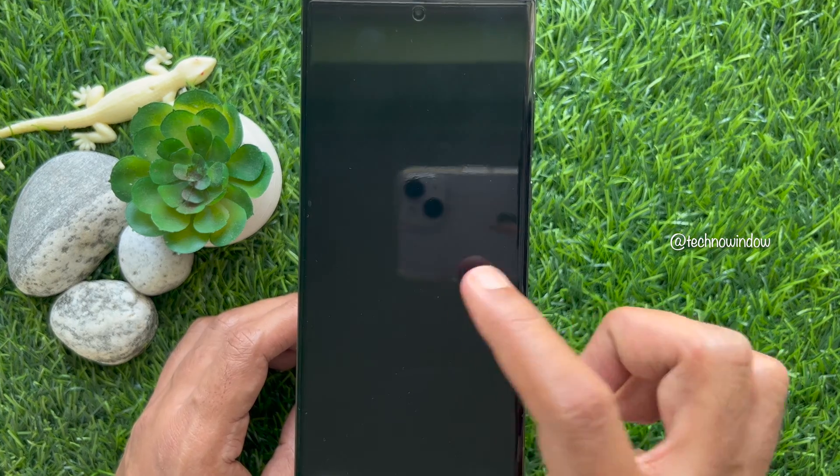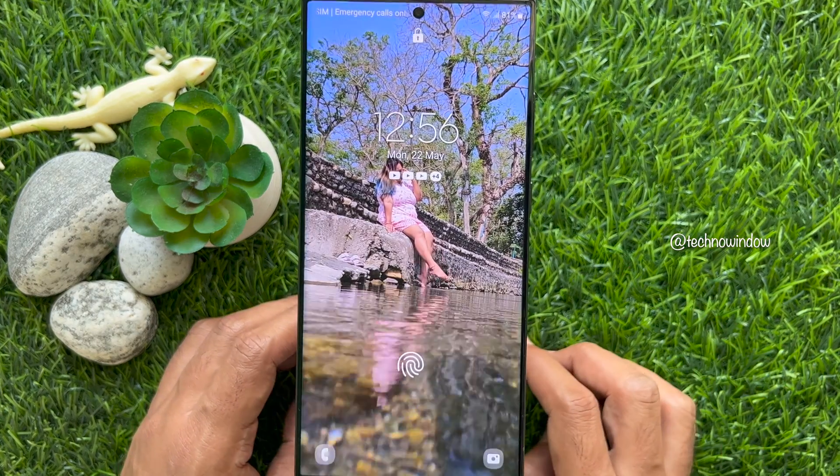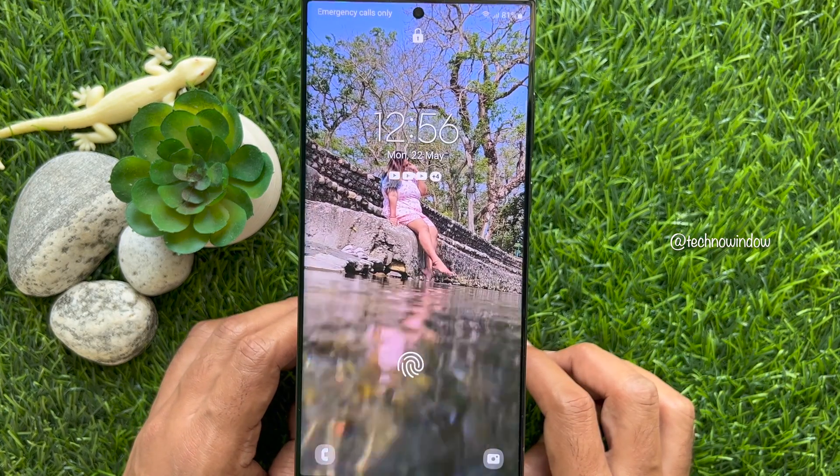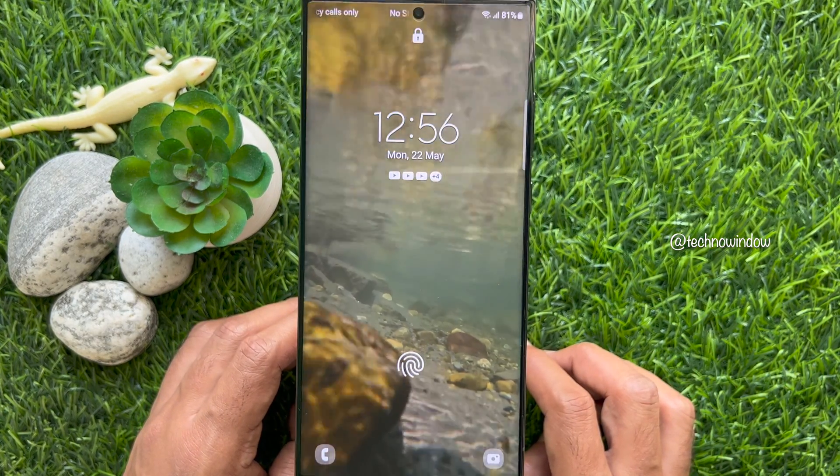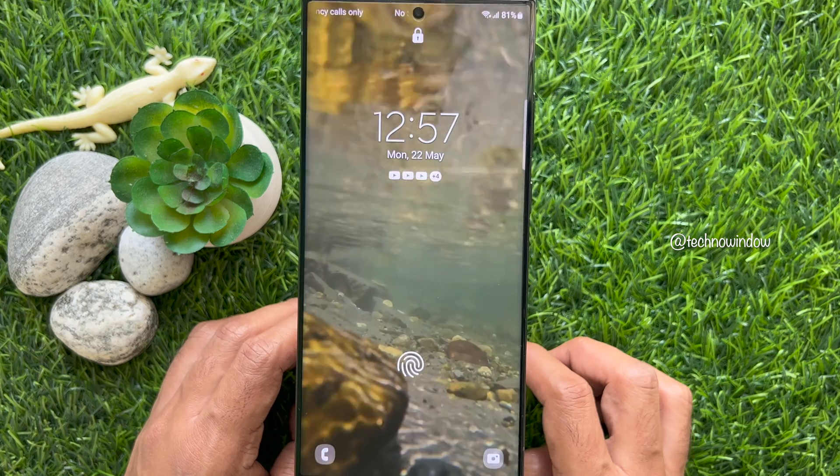So these are the steps to set a video as wallpaper on Samsung Galaxy smartphone.